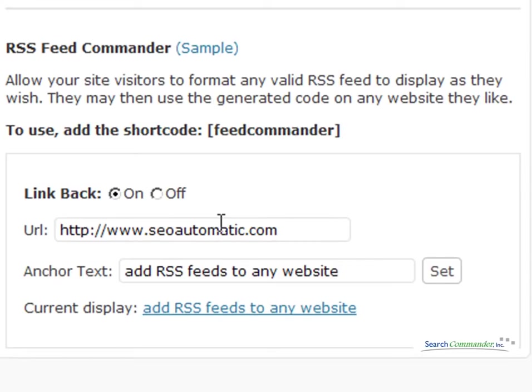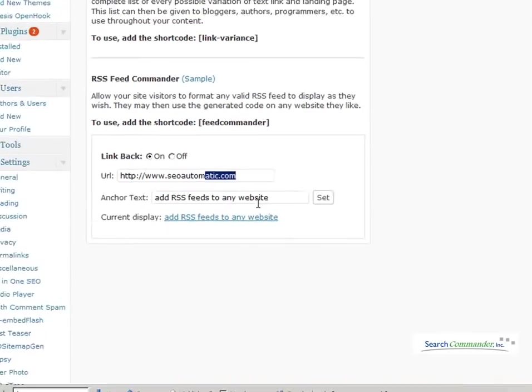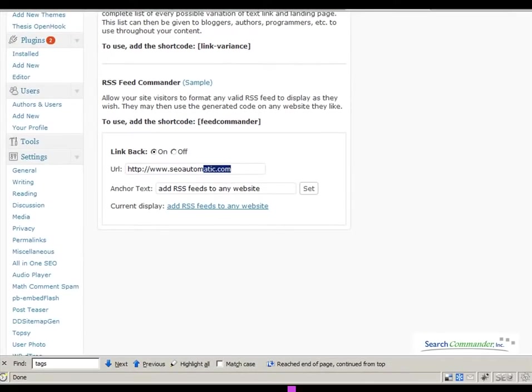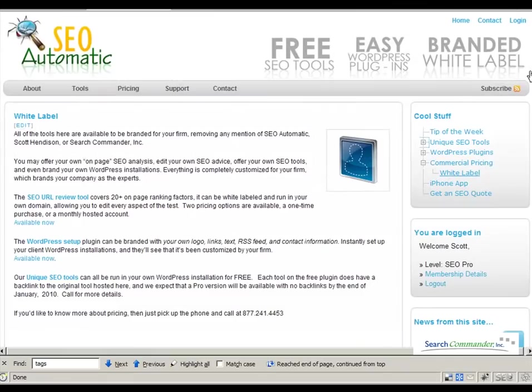You can even control the anchor text. It's pretty slick, and all the information is in the white label section at SEO Automatic.